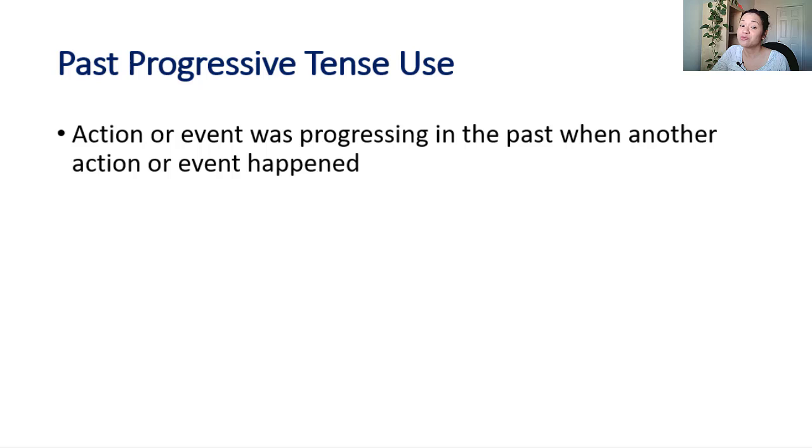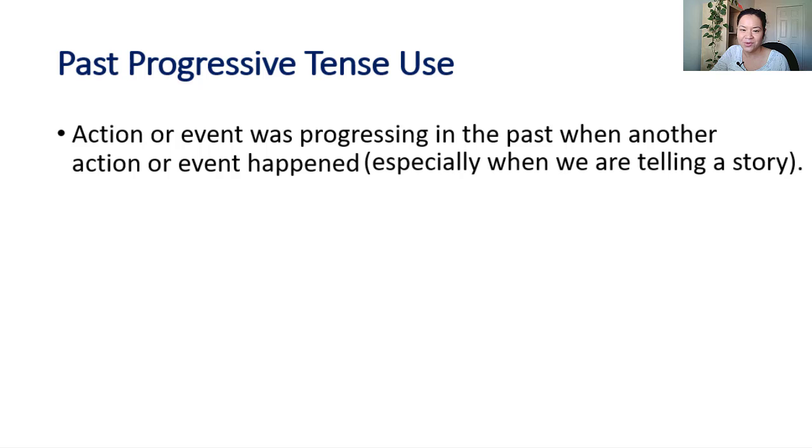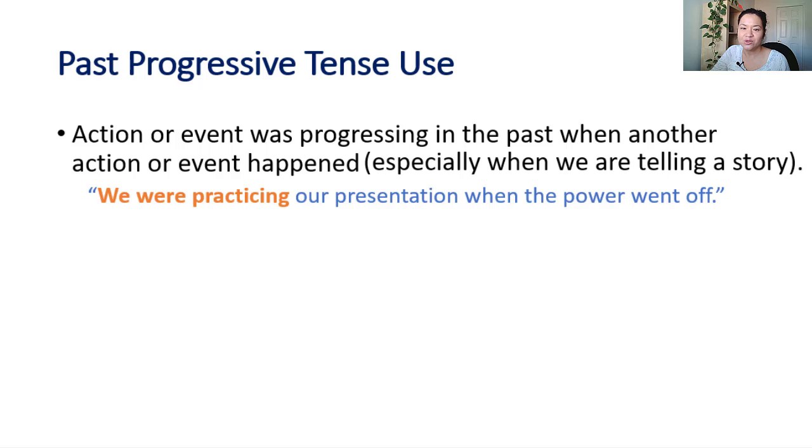We use progressive tenses when an action or event is in progress and another action or event occurs. This is why we often use past progressive when we are telling a story. We often use past progressive to let people know what was happening before an event or action occurred.